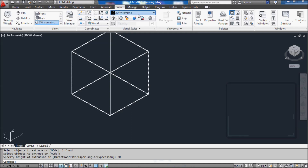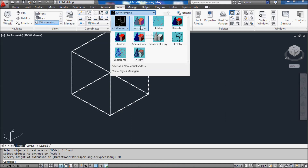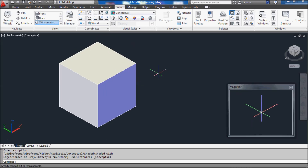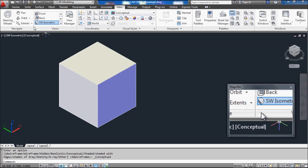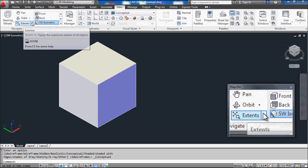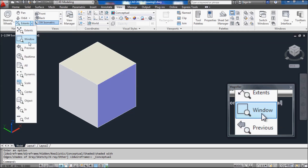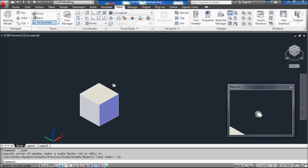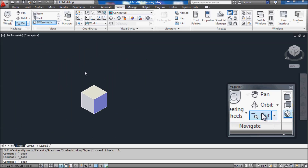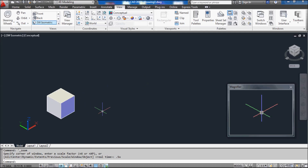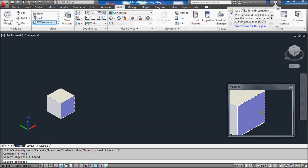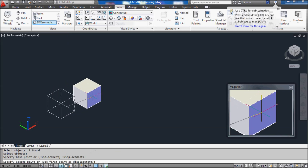Now extrude the rectangle for a height of 20 units. Now switch to the shaded view. Now zoom out as required and copy the cube as shown. To copy, type CO in the command line and press the Enter key. Click on a source point on the object and then click on the destination or displacement point. Similarly, to move the objects, type M in the command line and press the Enter key.